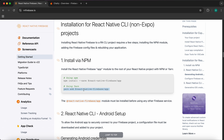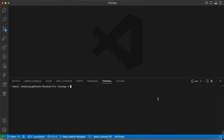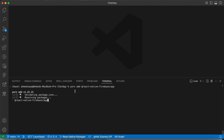We are using yarn, not npm, so copy the yarn command. Go to your project and inside the terminal just paste the command: 'yarn add @react-native-firebase/app' and wait until installation is done.